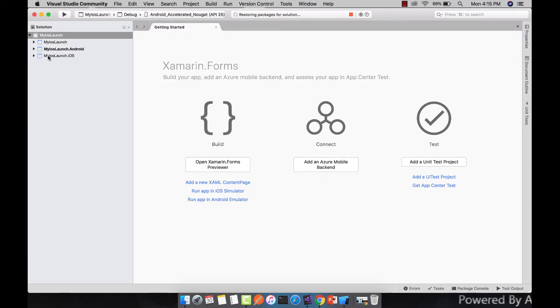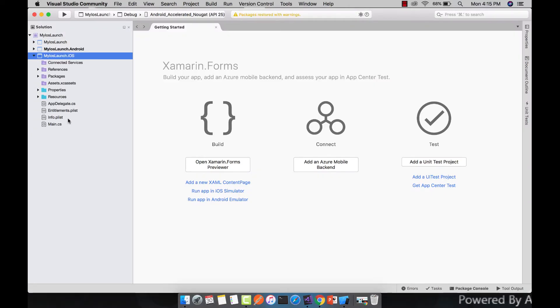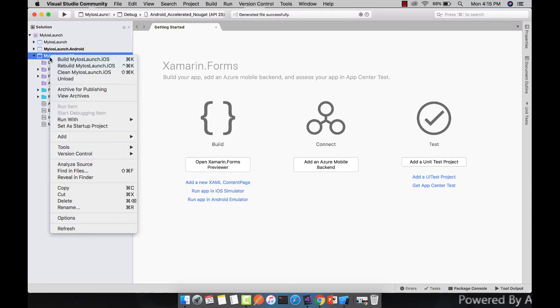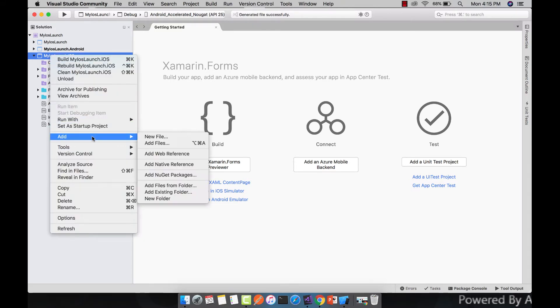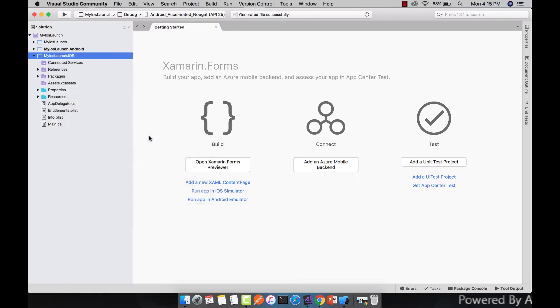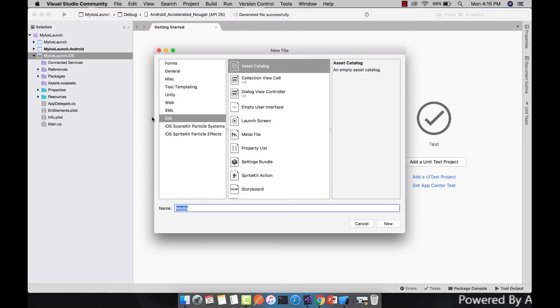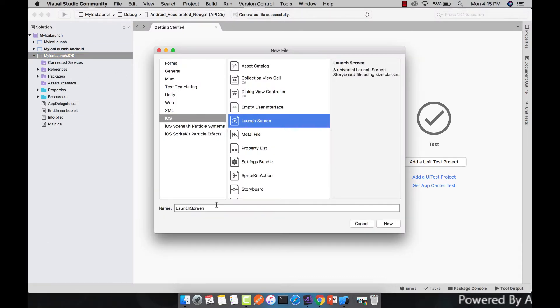Now let us go to our iOS project. Here we'll create a new storyboard for our iOS project which will be launched when our project gets started. So let us create a new file and select iOS, and then inside launch screen let us give it a name as my new launch screen.